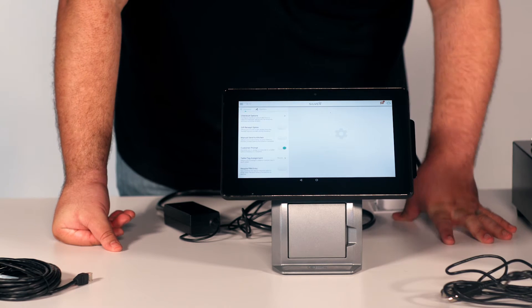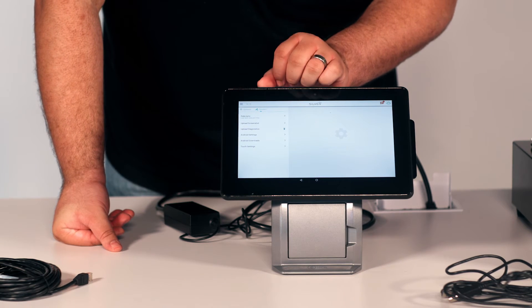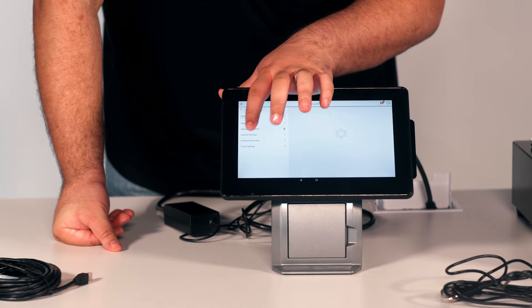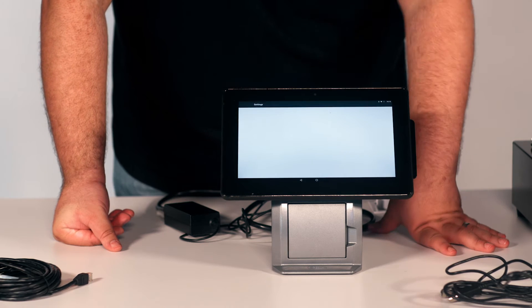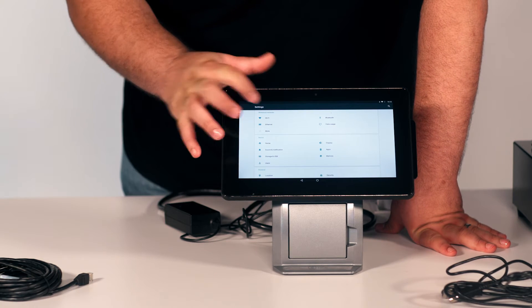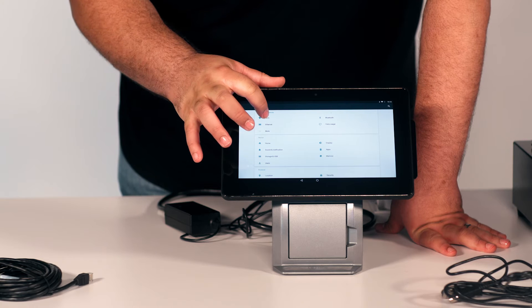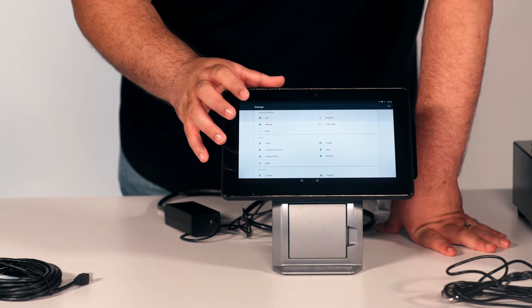Once you're in Settings, you will select System, then you will select Android Settings. Then you will select Wi-Fi.